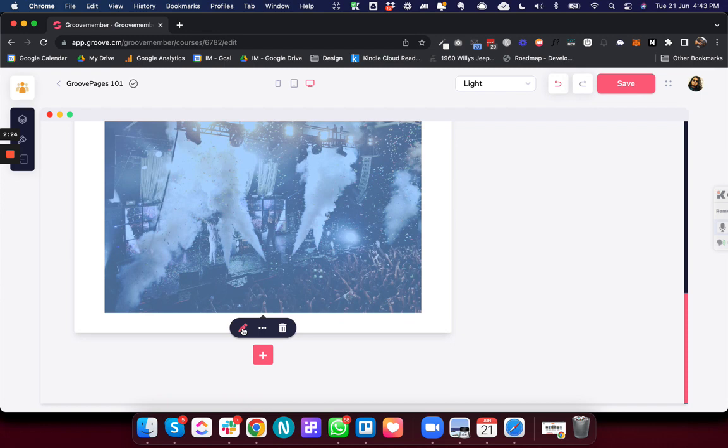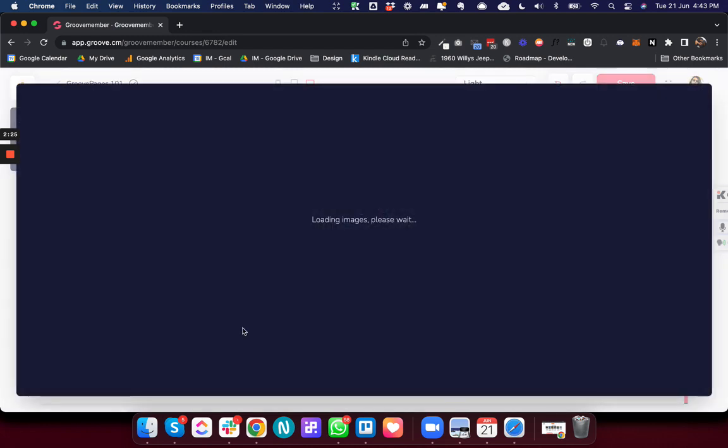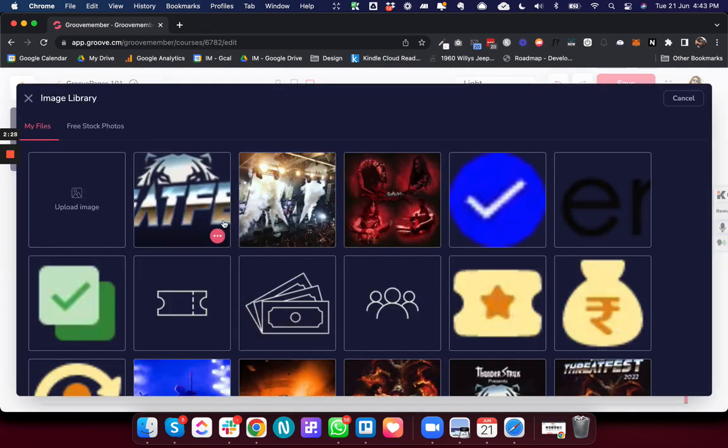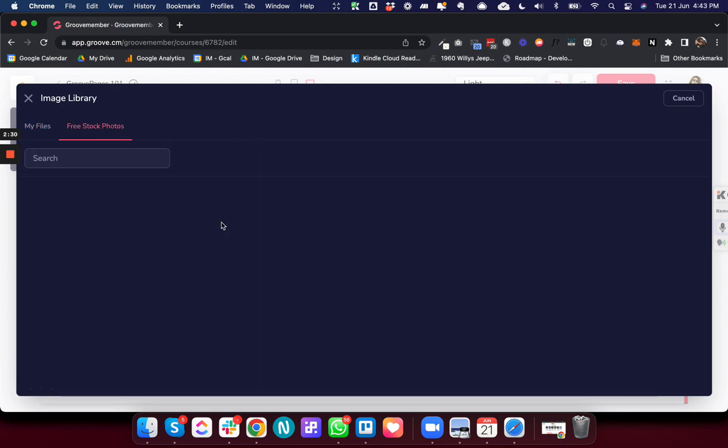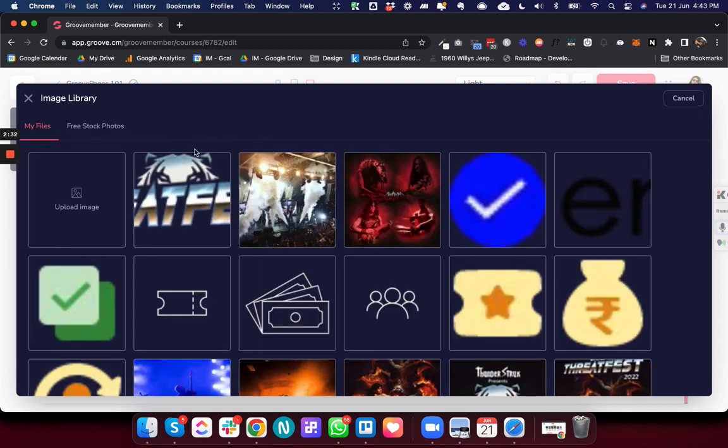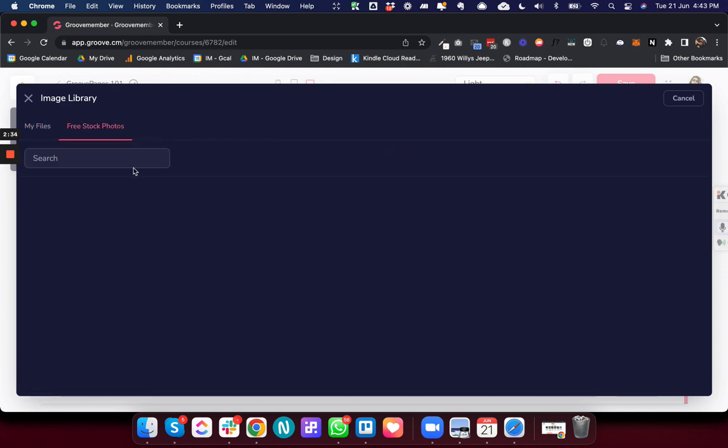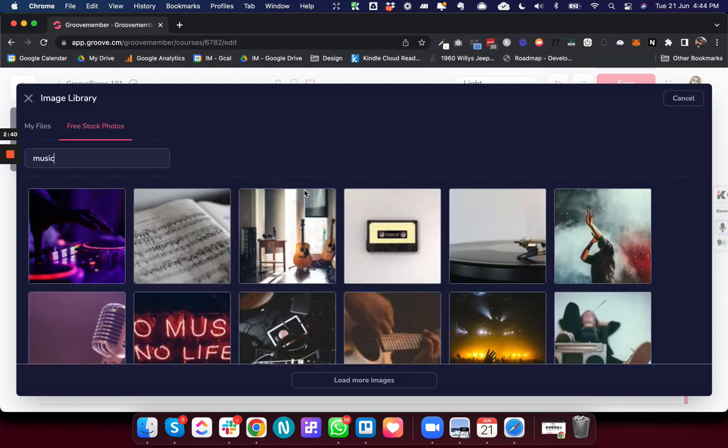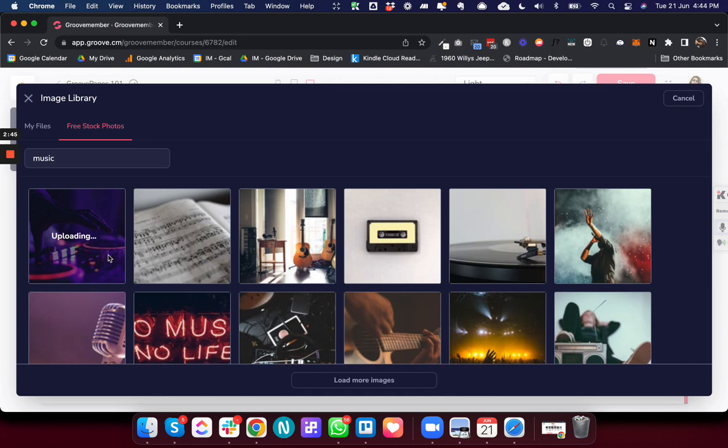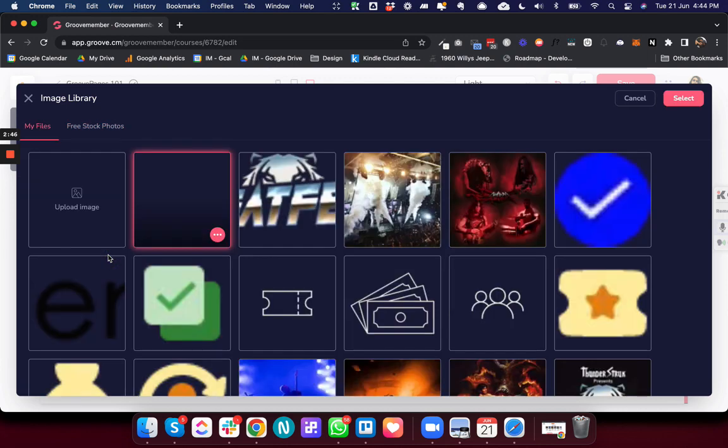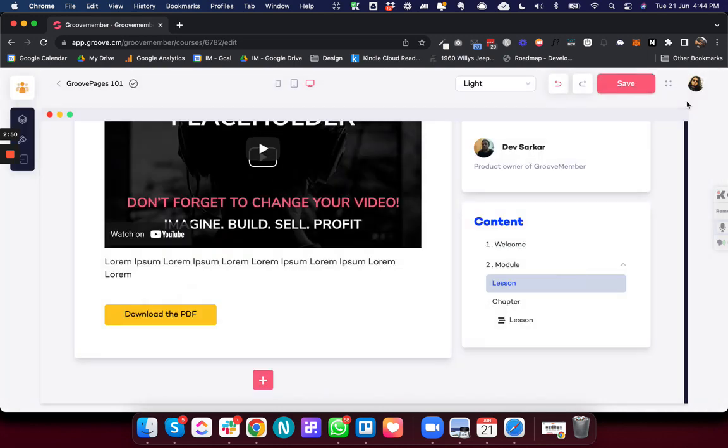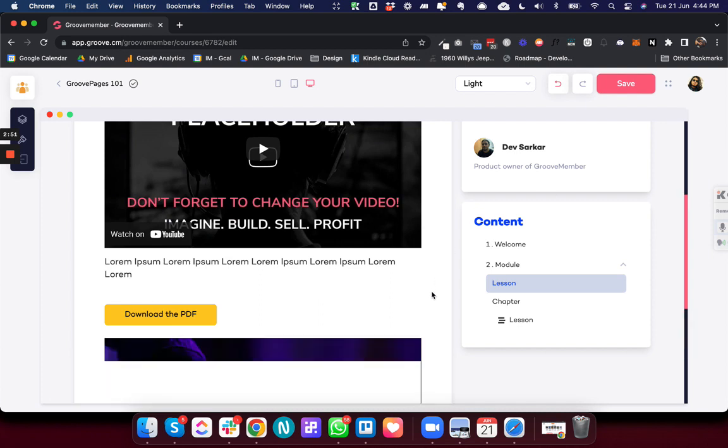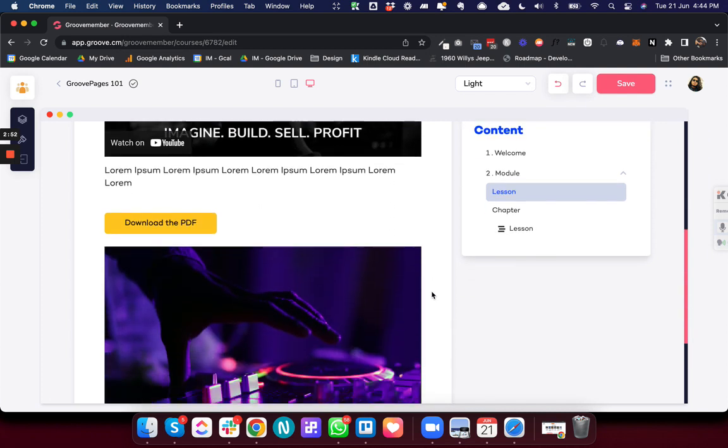And I can click on this pencil icon and then it gives me access to the image uploader. And from here I can add any image. So let's try to do that and I will select this image.